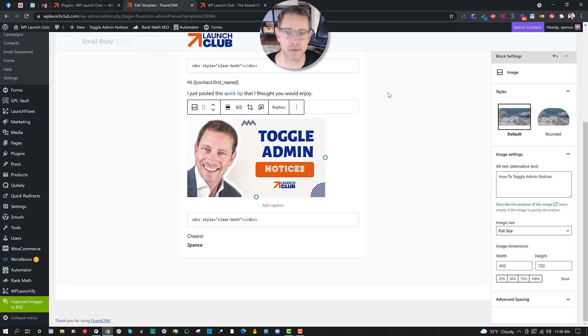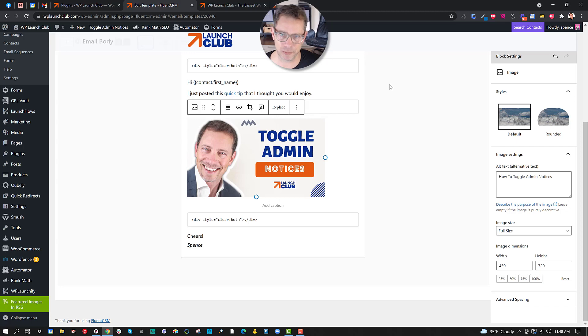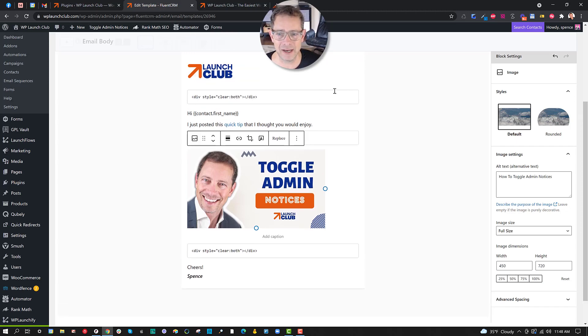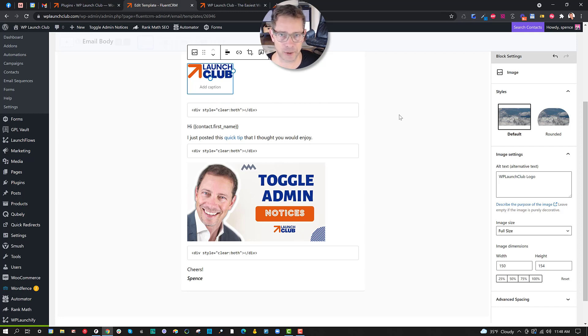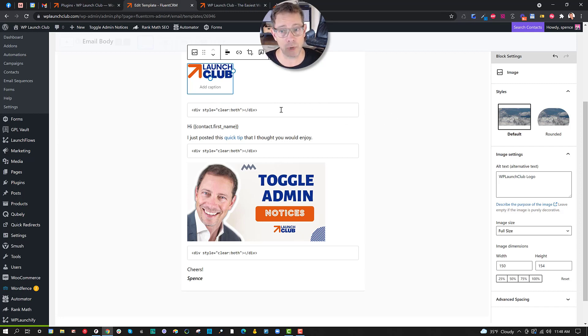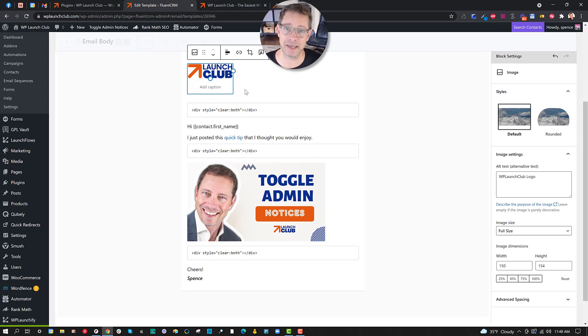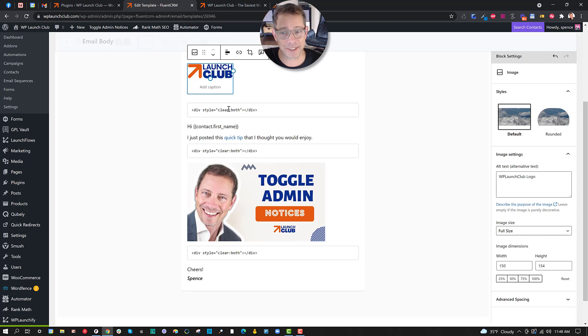Now here's an important part that I've notified the team over at Fluent about, and it's just annoying because it's a Gutenberg issue more than anything, but I found that with the images there is nothing in there to add the CSS attribute of clear:both. And so when I was testing my emails, I found that depending on the email reader or the client, sometimes the text would wrap around the image.